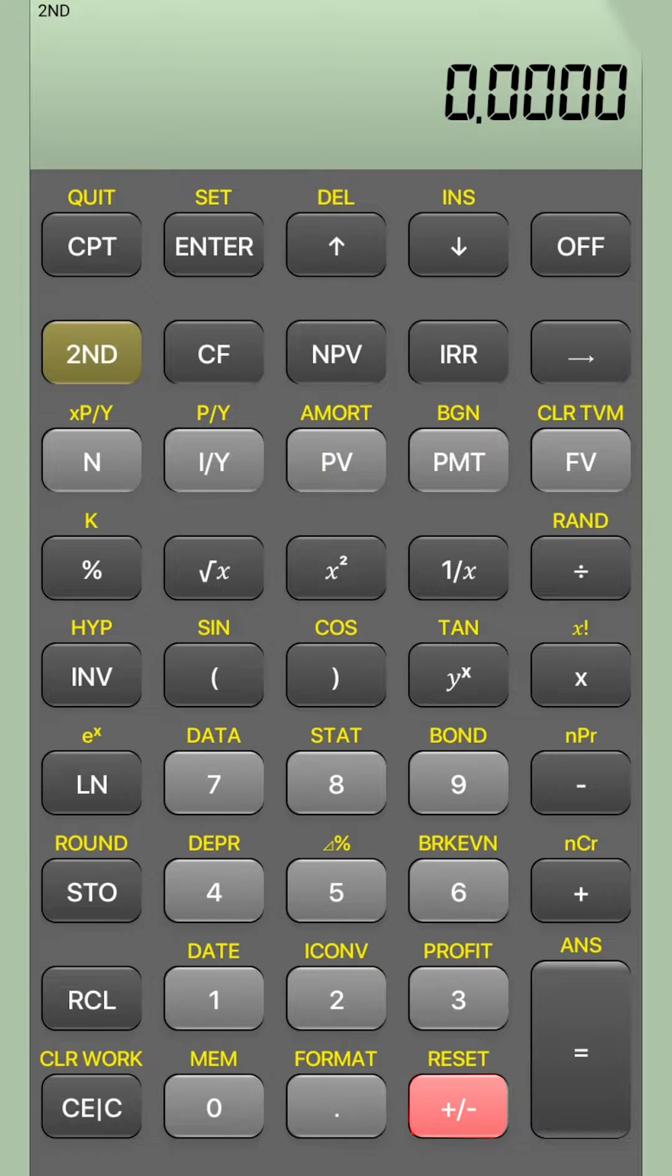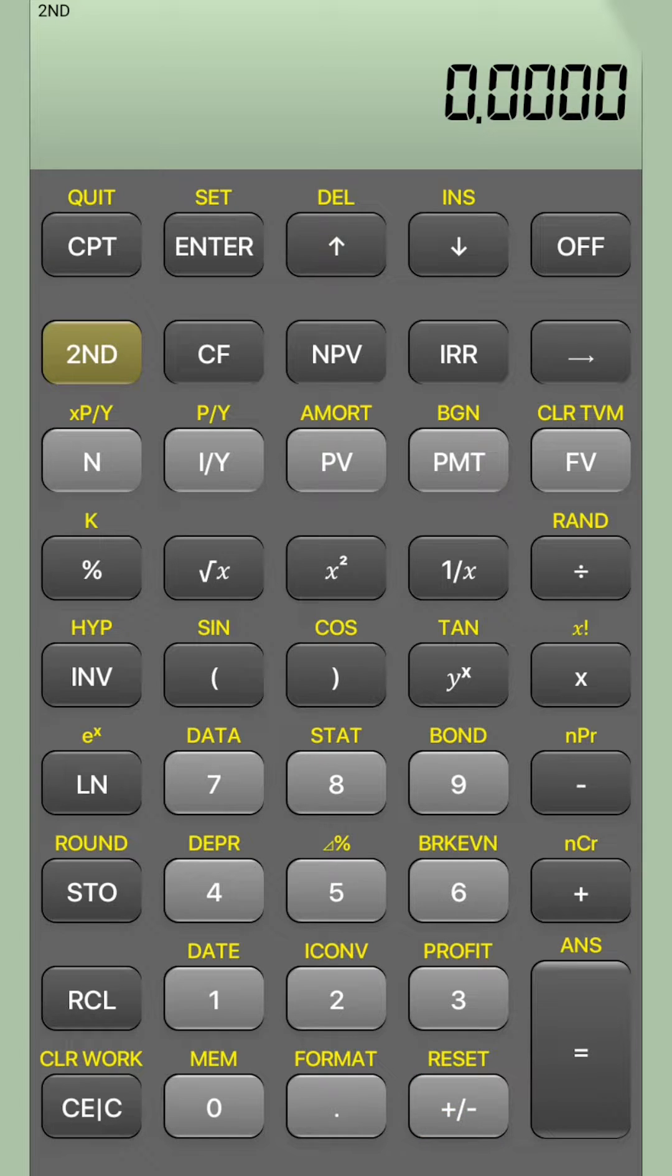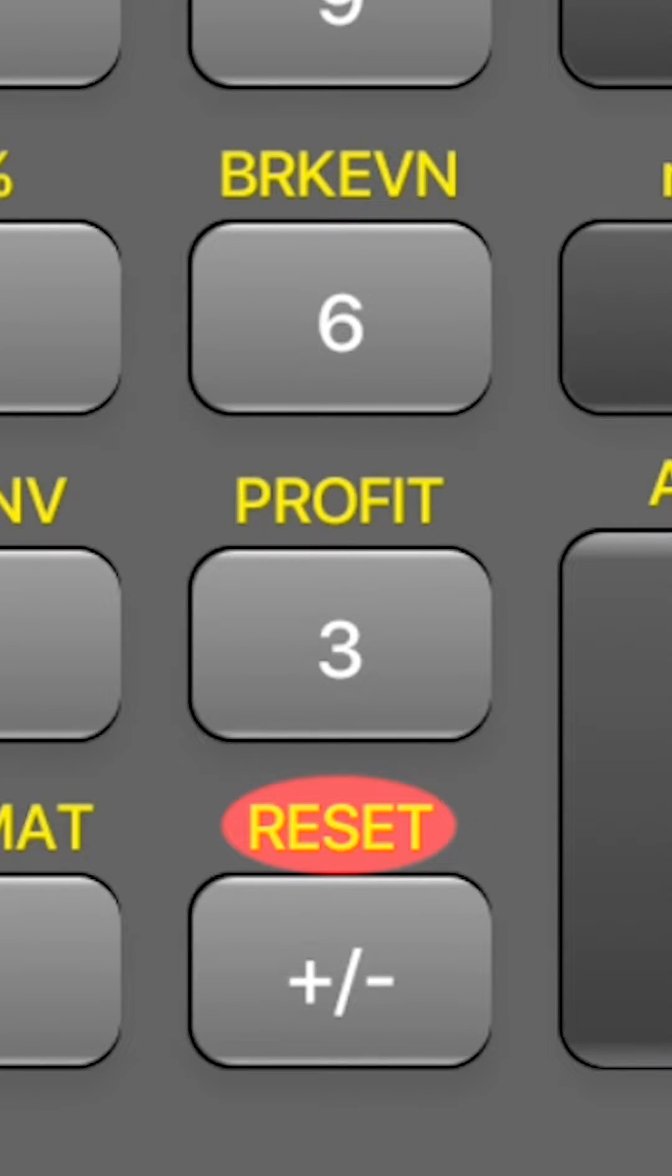And at the bottom, do you see the plus minus sign? Right above the plus minus sign, you will see RST. That is reset.